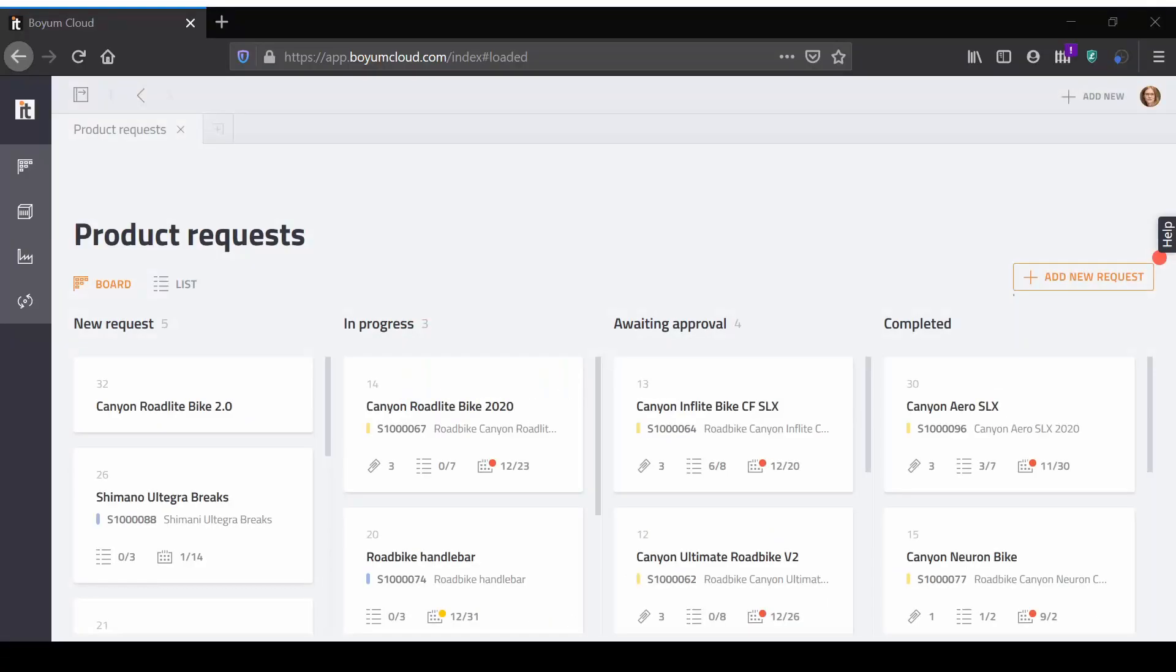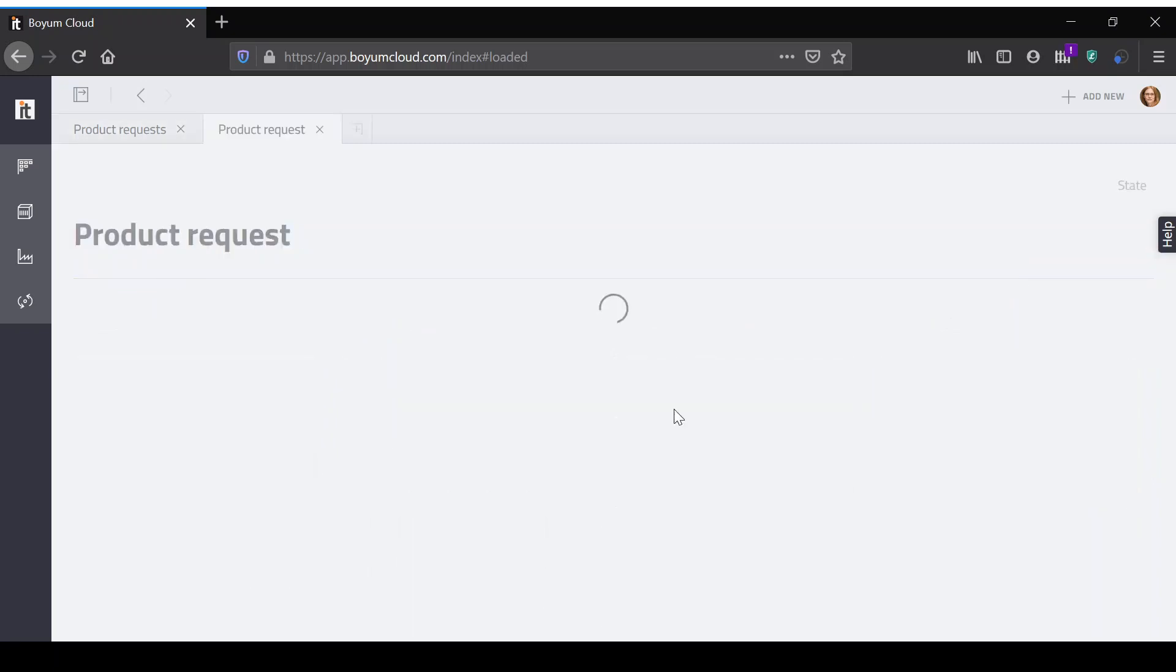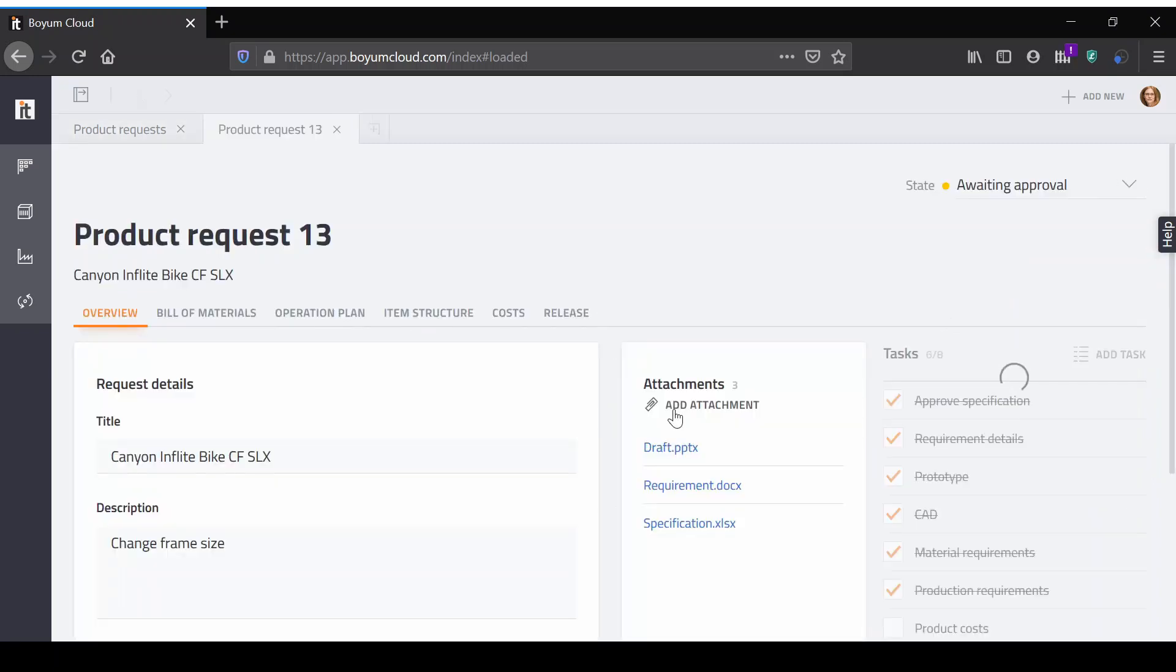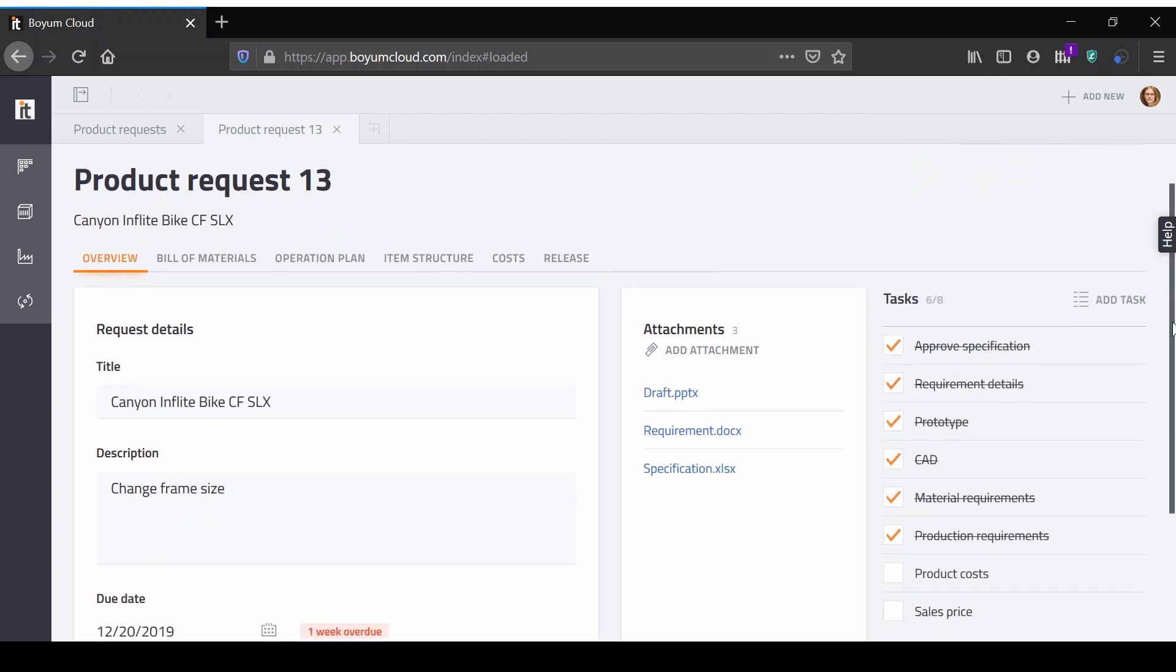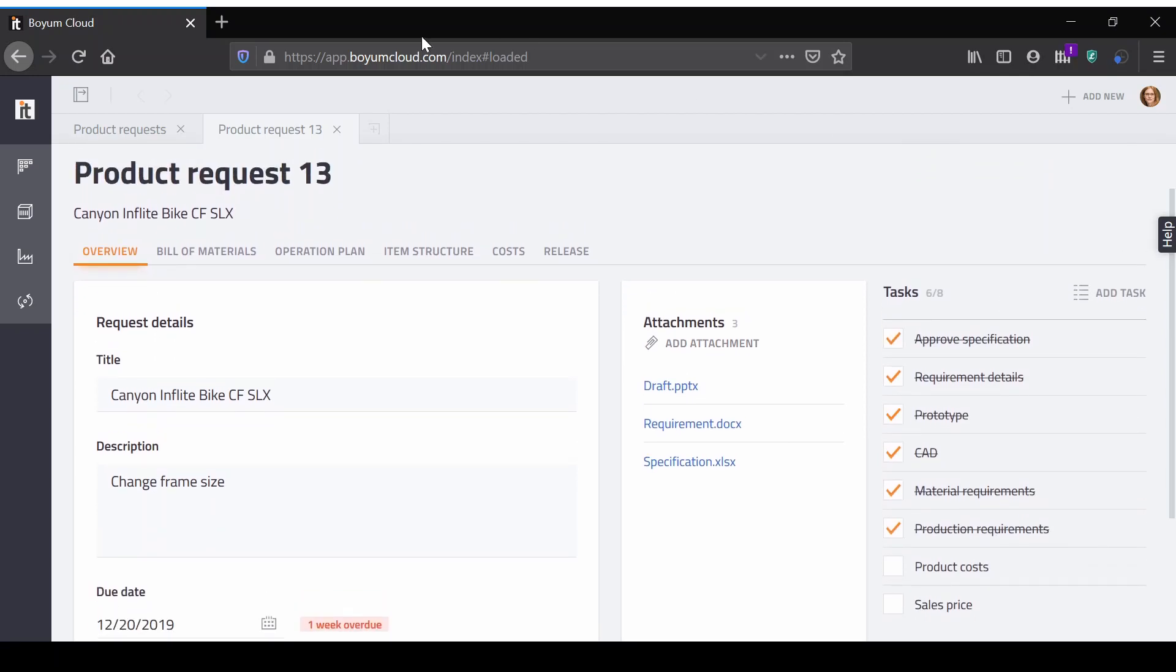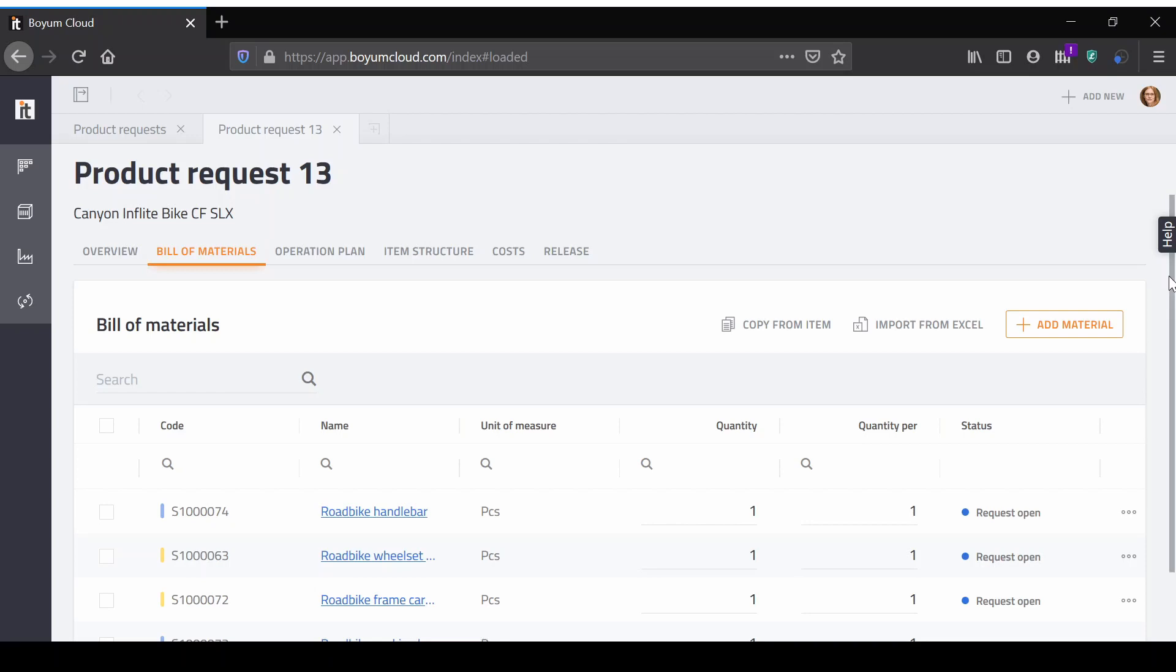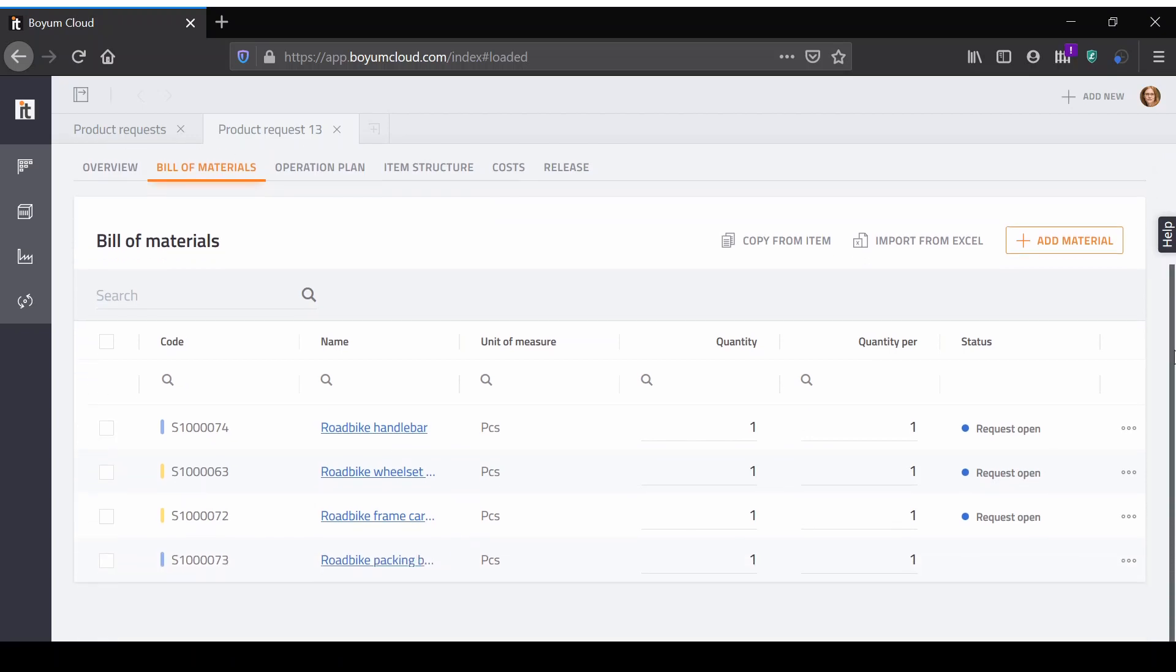In a traditional manual product development process, the data created during the development process must be added to the ERP system by hand. With the Boyum Cloud Build Module, all your product development was done using ERP data as a base and has already taken all ERP validations into consideration.